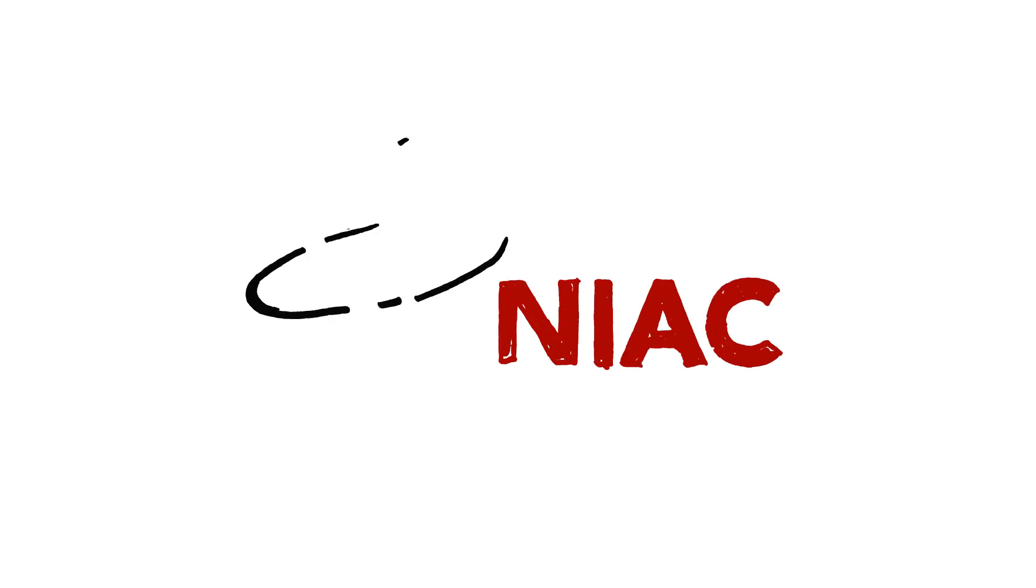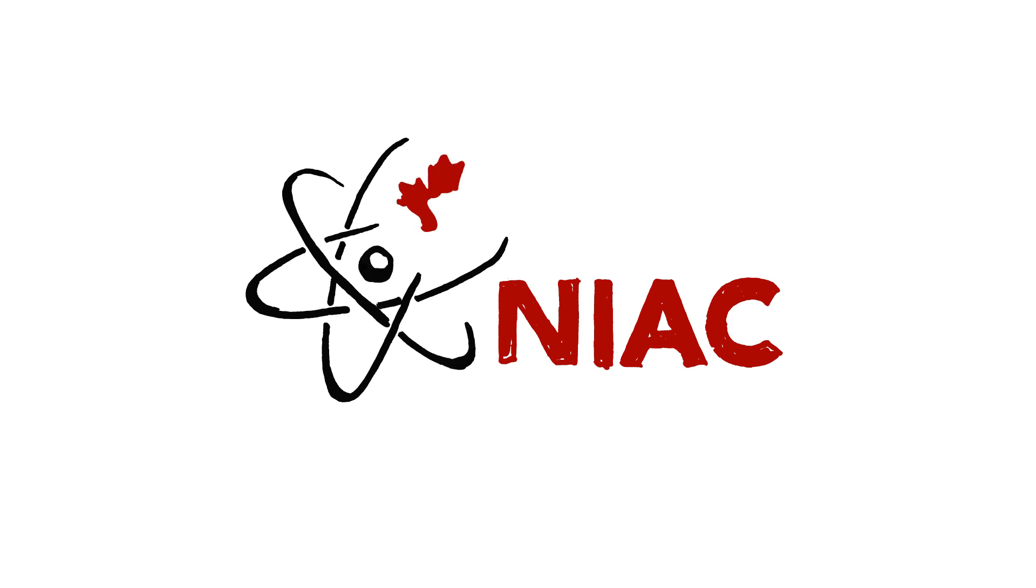The Nuclear Insurance Association of Canada, NIAC, is a domestic nuclear insurance pool of Canadian property, casualty insurers, and reinsurers.